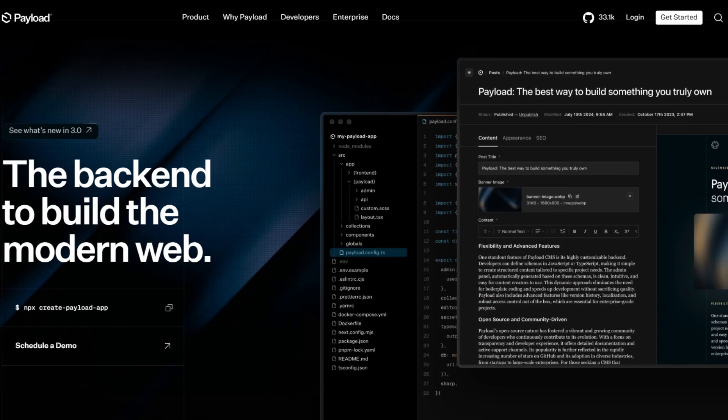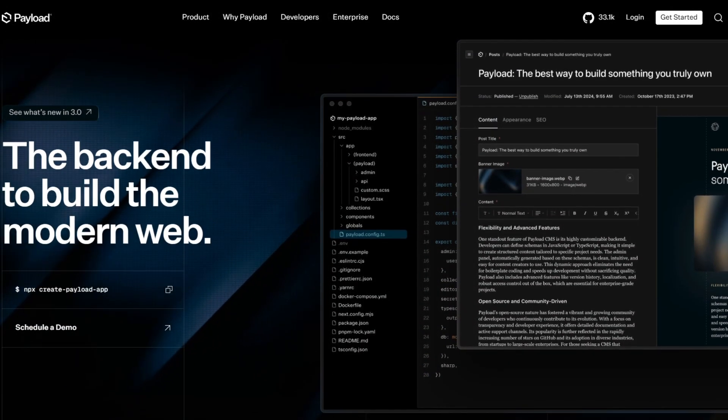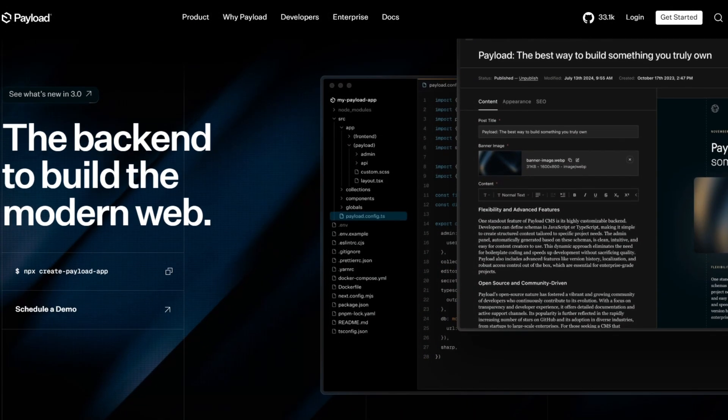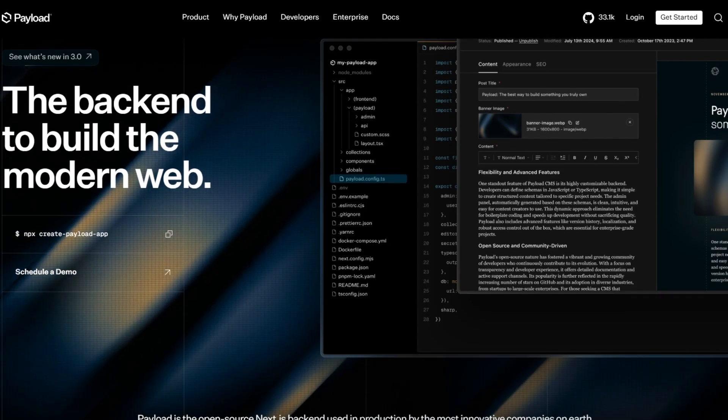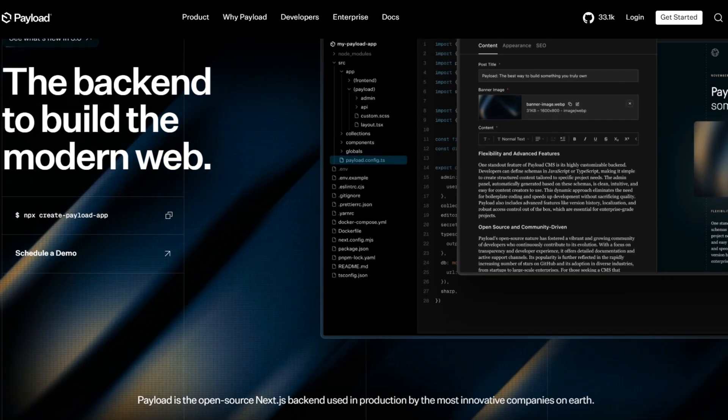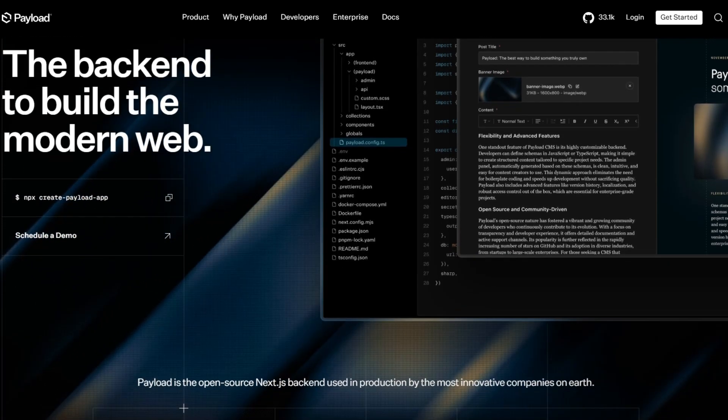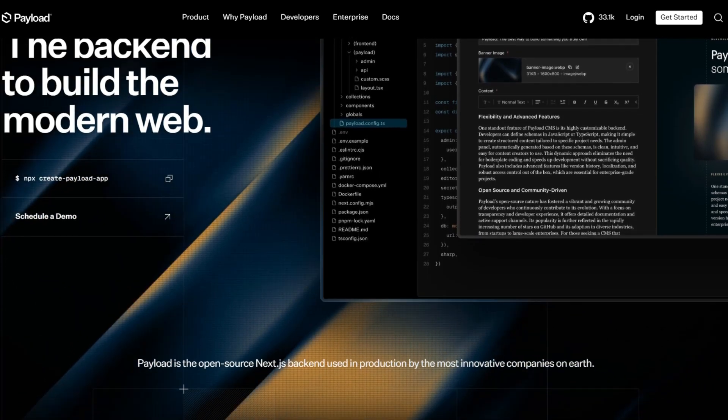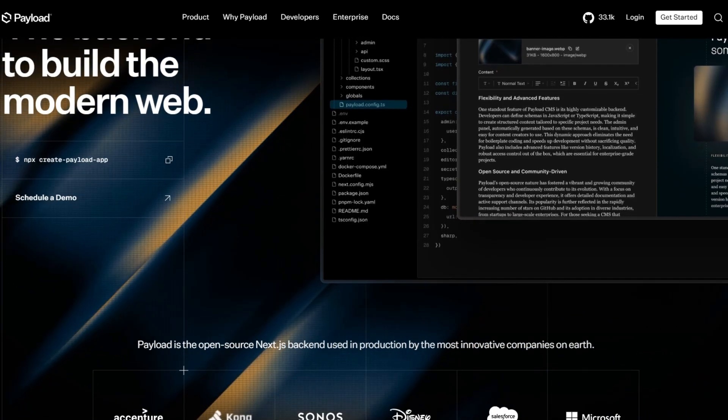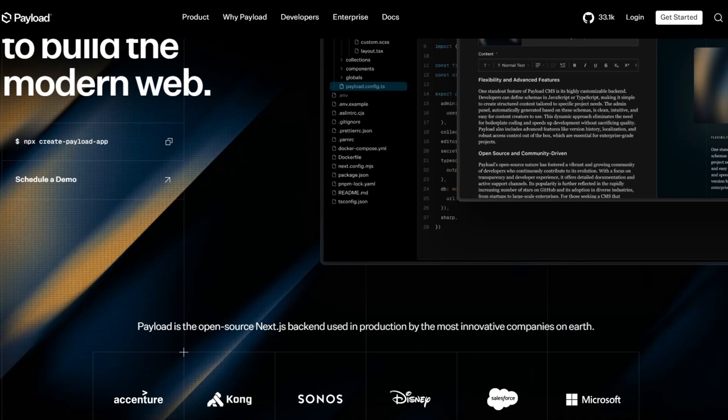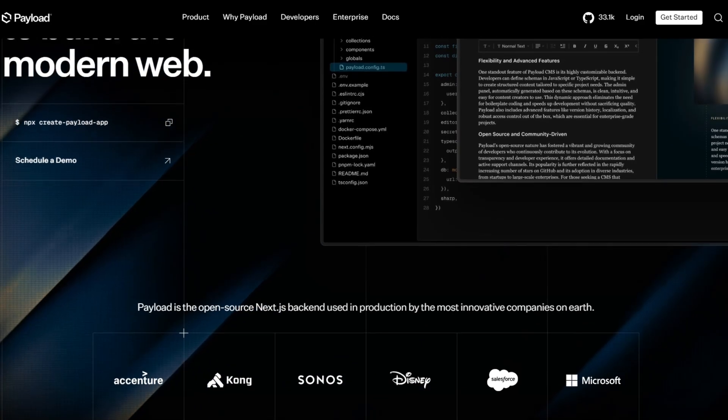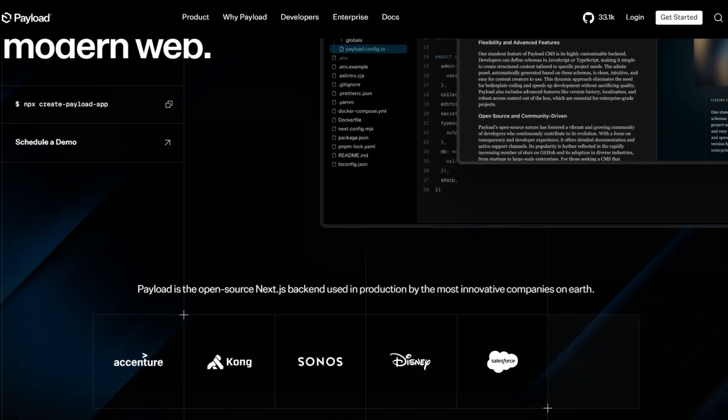Payload is a self-hosted headless content management system designed for developers. It offers full control over data, making it a great option for projects that require advanced customization.